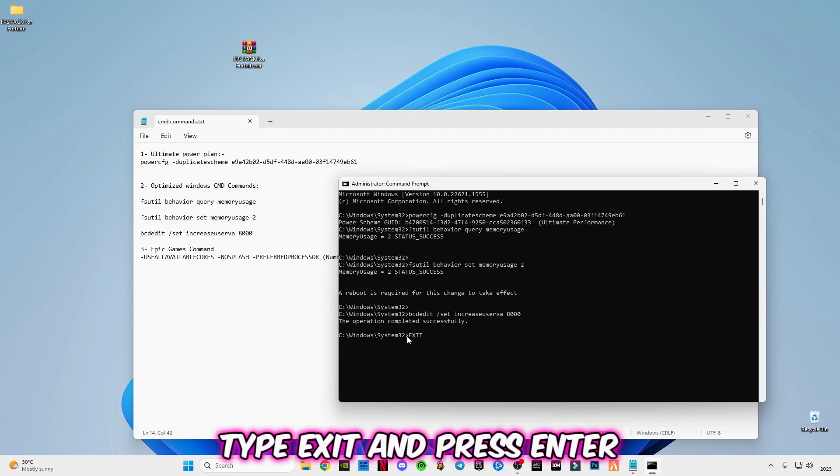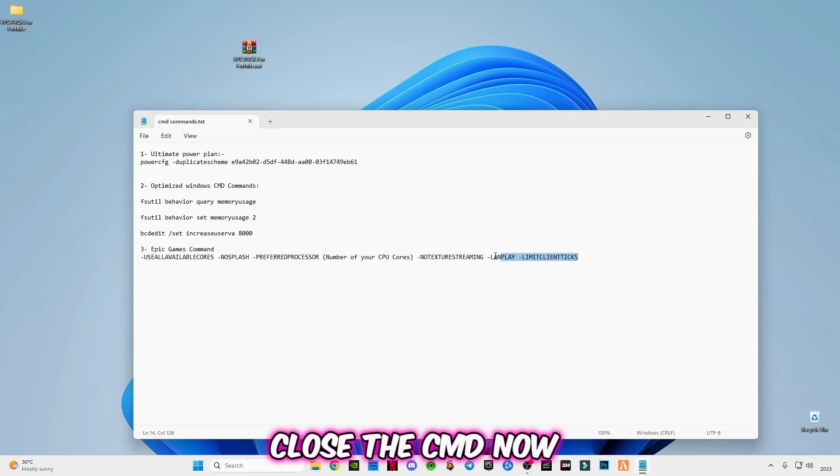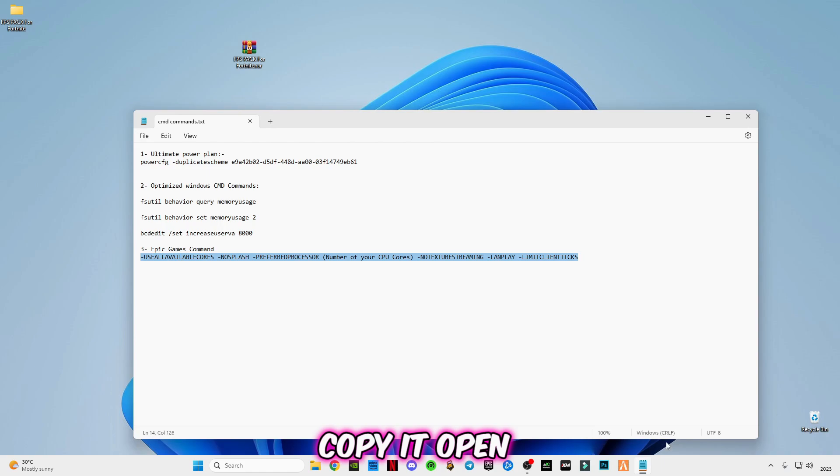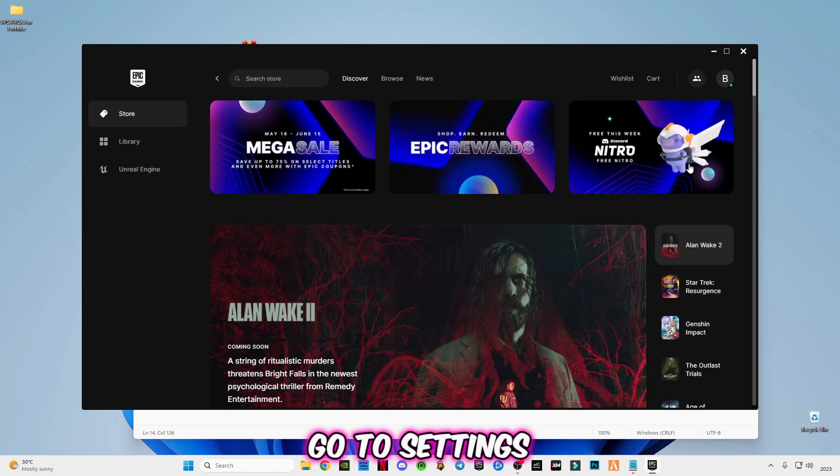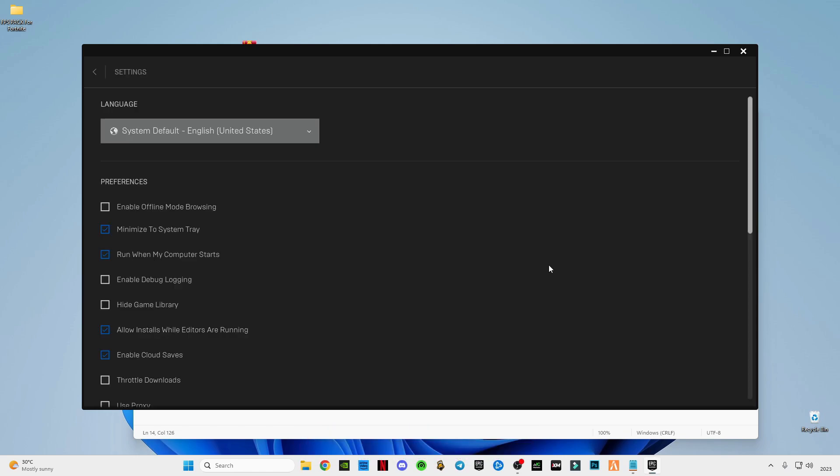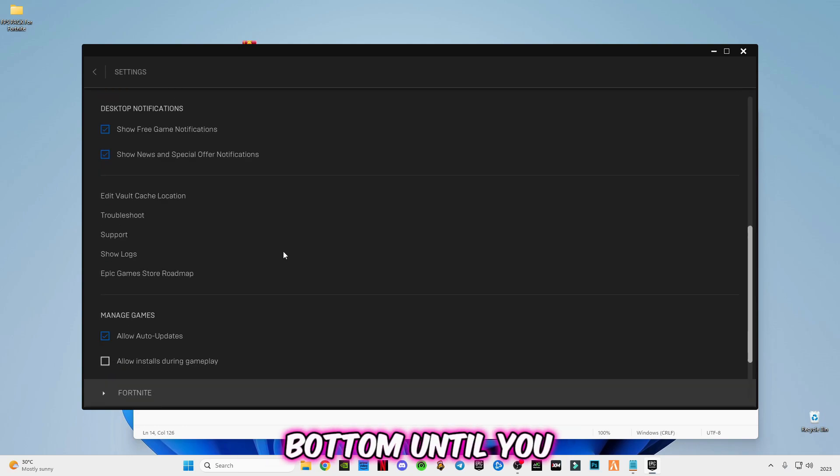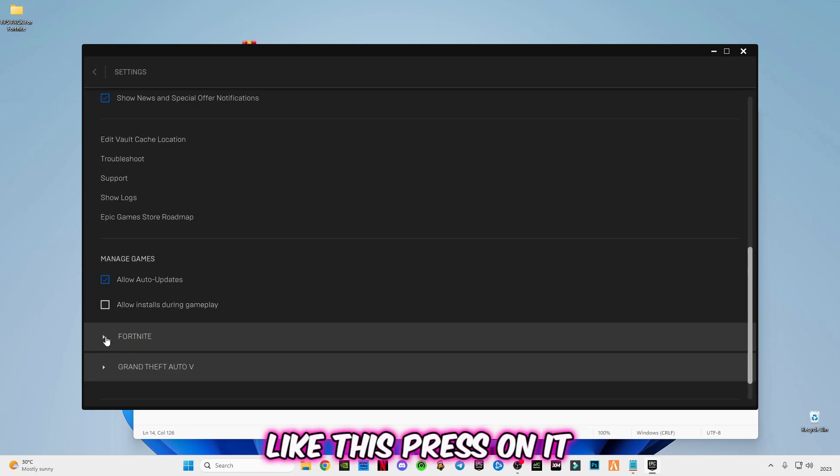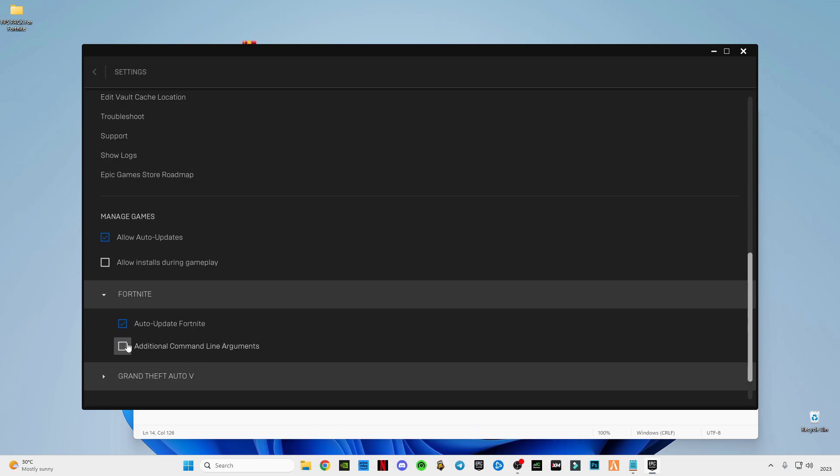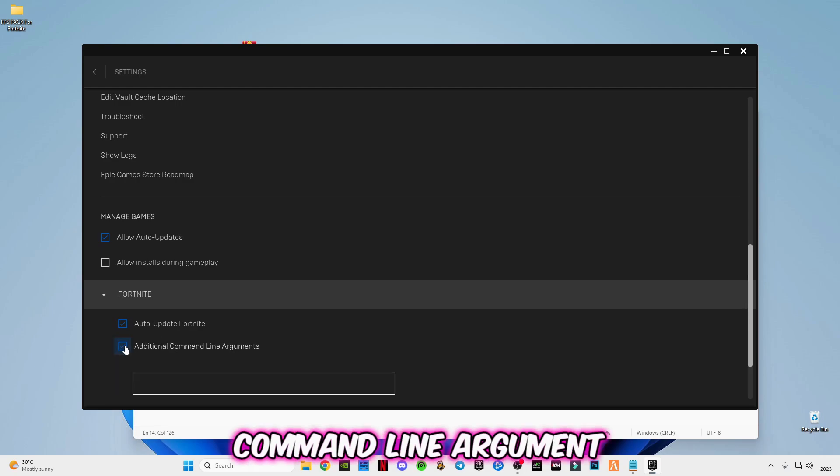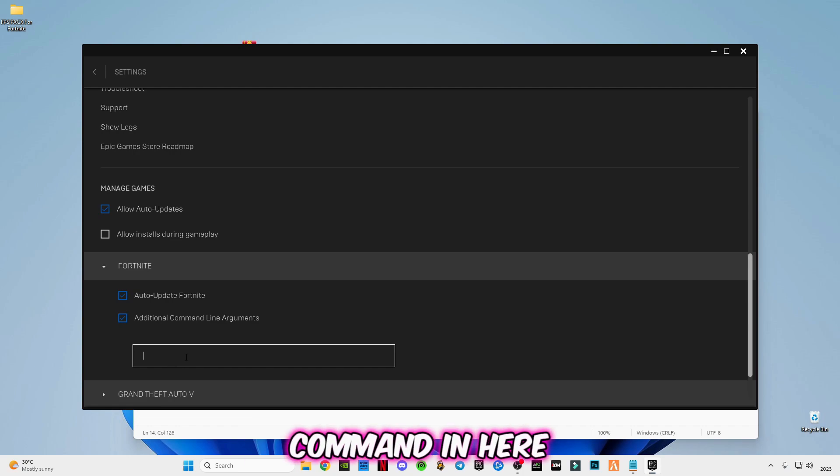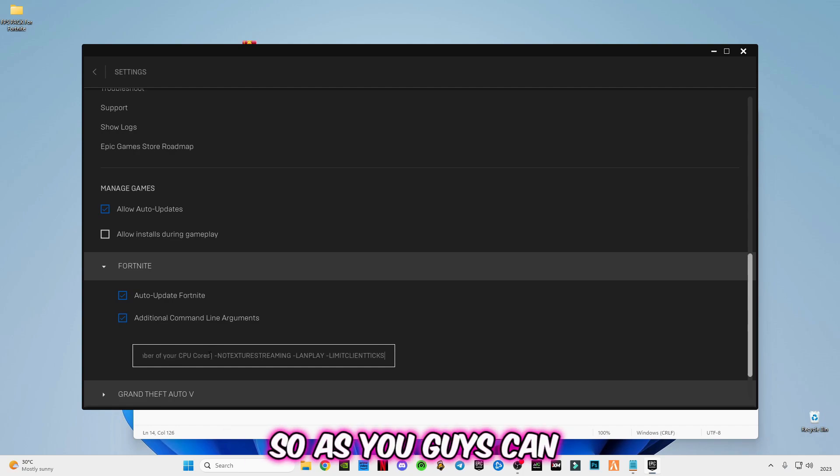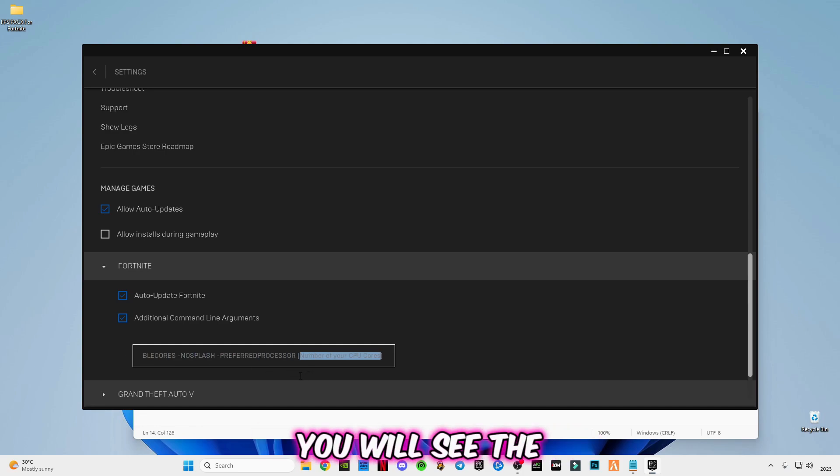Now copy this Epic Games command, copy it. Open Epic Games, go to settings. Scroll down to the bottom until you see Fortnite here like this. Press on it. Pick this additional command line argument. Paste the command in here.